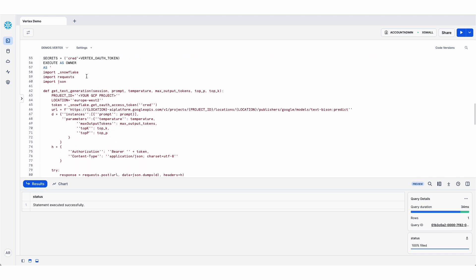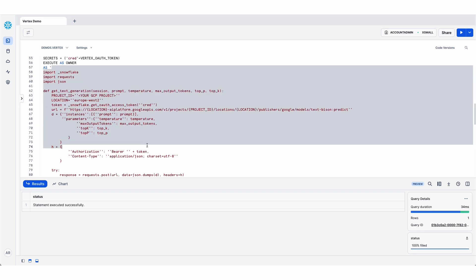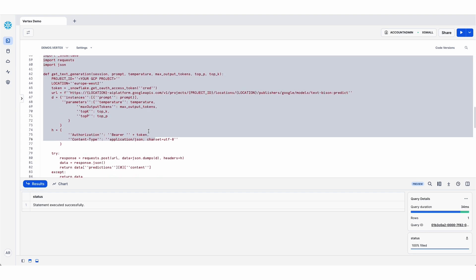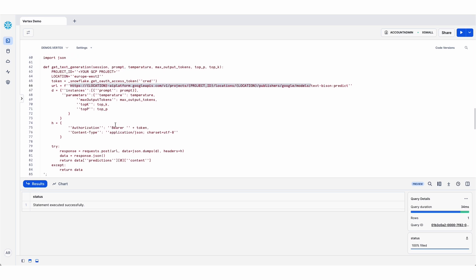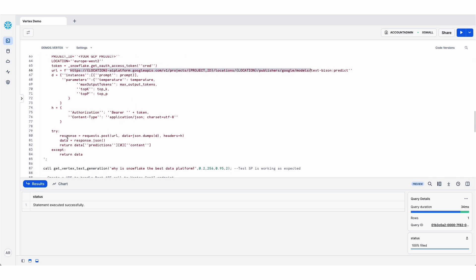You'll see that the Snowpark code that actually calls the Vertex API endpoint is relatively small. What I'm doing here is using the requests library to just make a get request to the API endpoint, ensuring that the OAuth token is passed for authentication. And that returns the JSON response, which we're then parsing and just getting the prediction that has the response text in there.